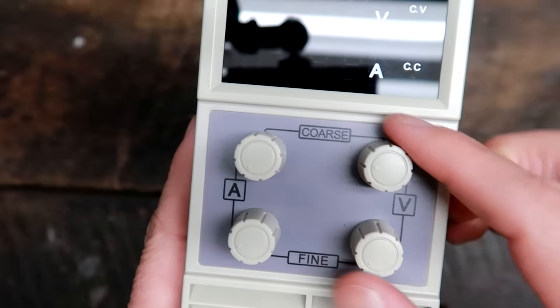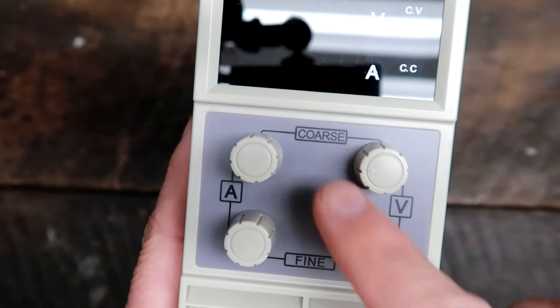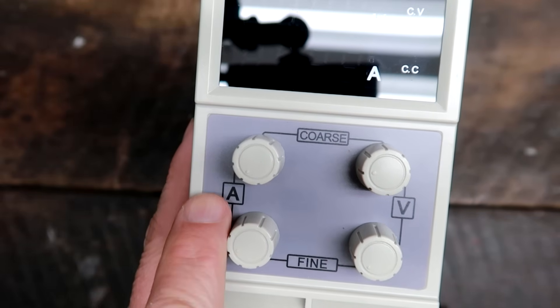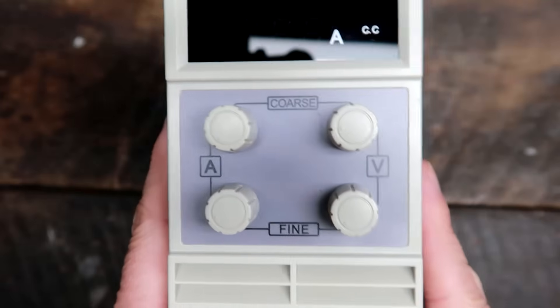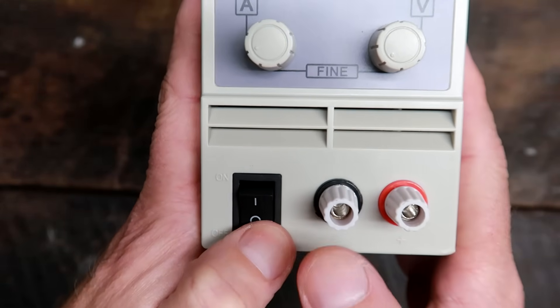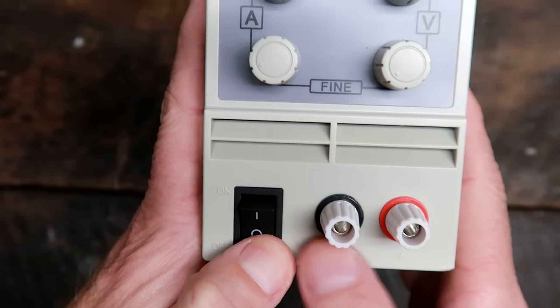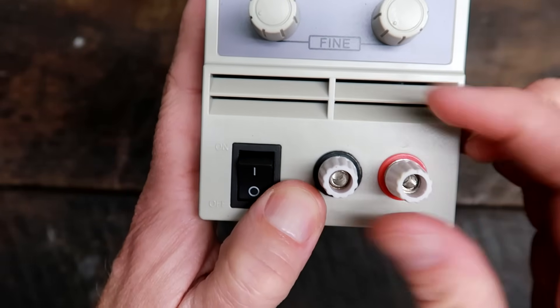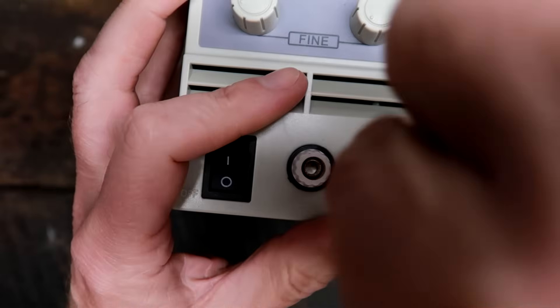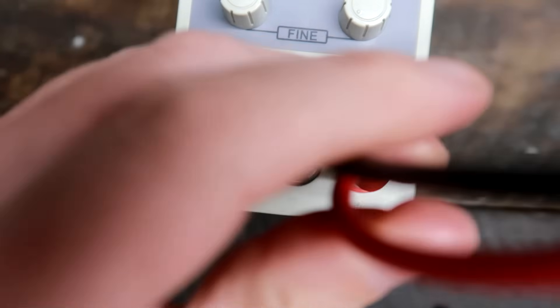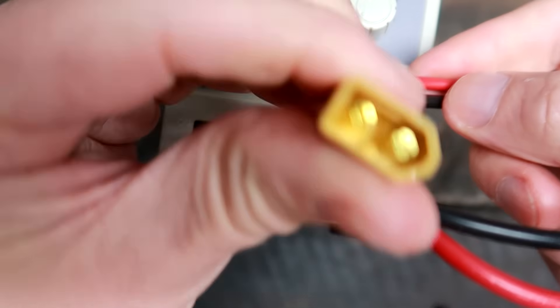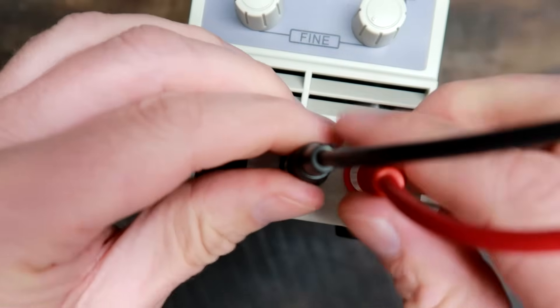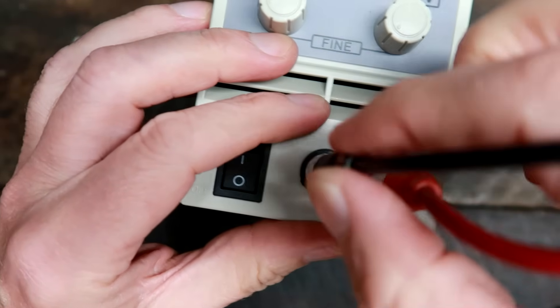We've got here the voltage potentiometers, fine and coarse, and the same for the amps. Down here we've got the on-off switch and the positive and negative terminals. They look really tiny but I think they will fit my banana plugs here. Yeah, they do. So that is good.